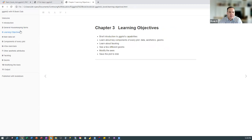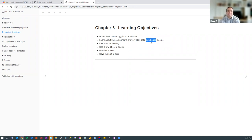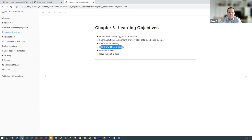Looking at the learning objectives, this chapter is really just a brief introduction to ggplot's capabilities. We learn about the key components that every plot has: the data being plotted, the aesthetics — which is how the different variables in the dataset show up in the plot — and the geoms, which is the actual depiction, like a bar or a line. We'll also learn about faceting, see a few different geoms, modify axes, and save the plot to disk.